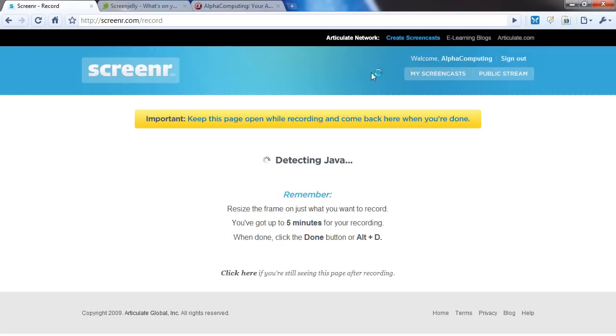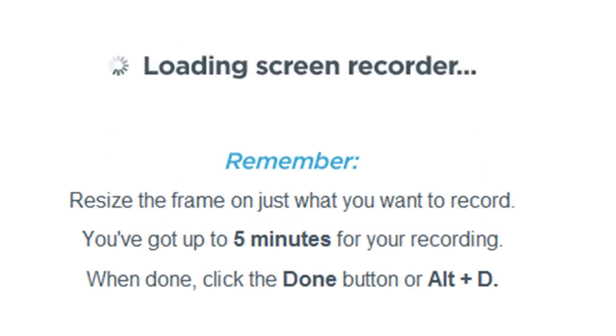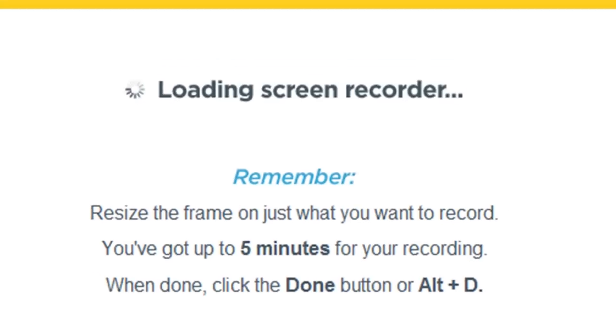Import and keep this page open while recording and come back when you're done - that's a good tip. When done, click done button or Alt+D - that's a cool keyboard shortcut.